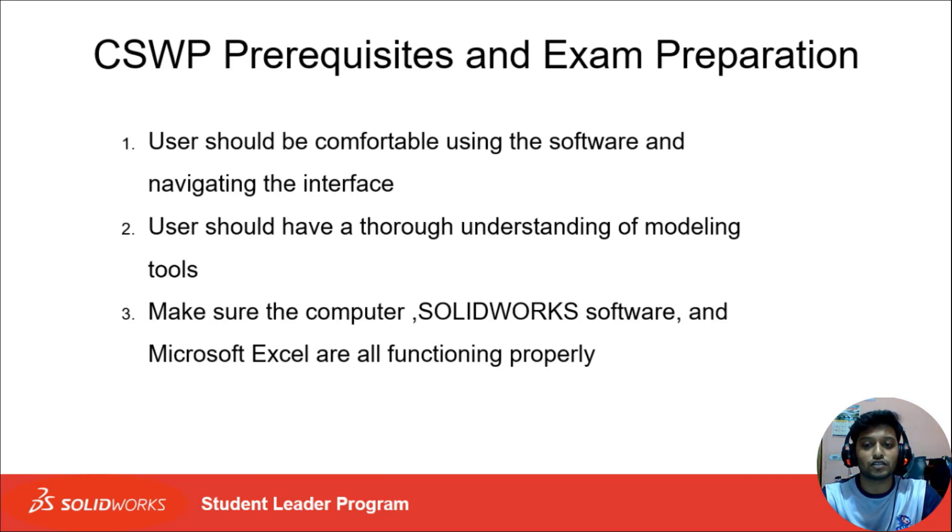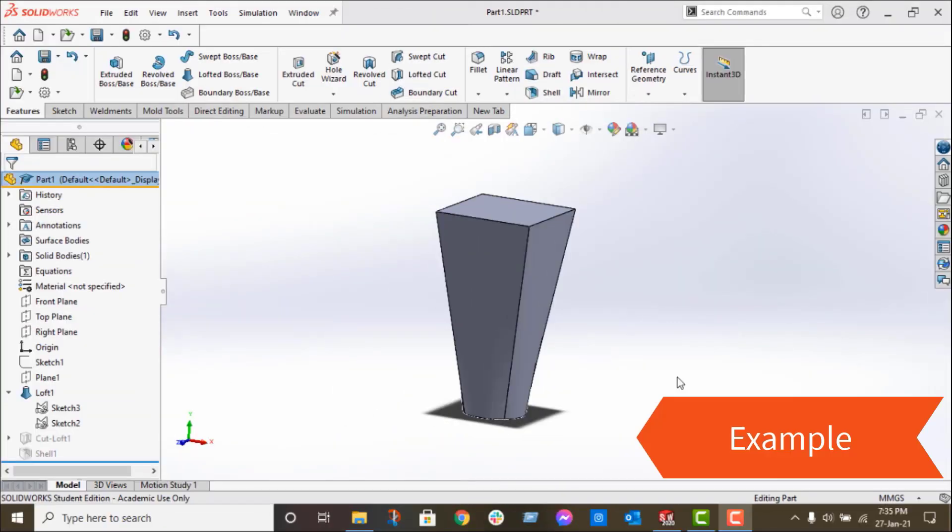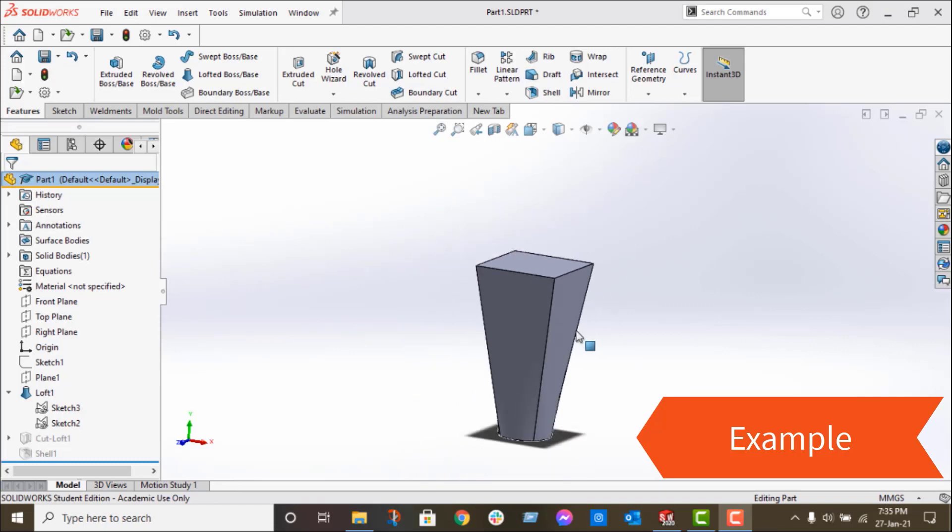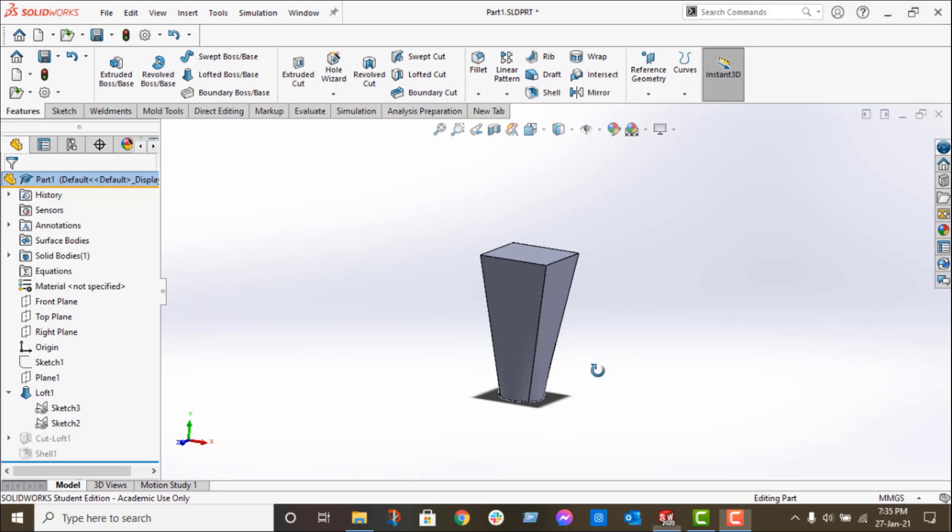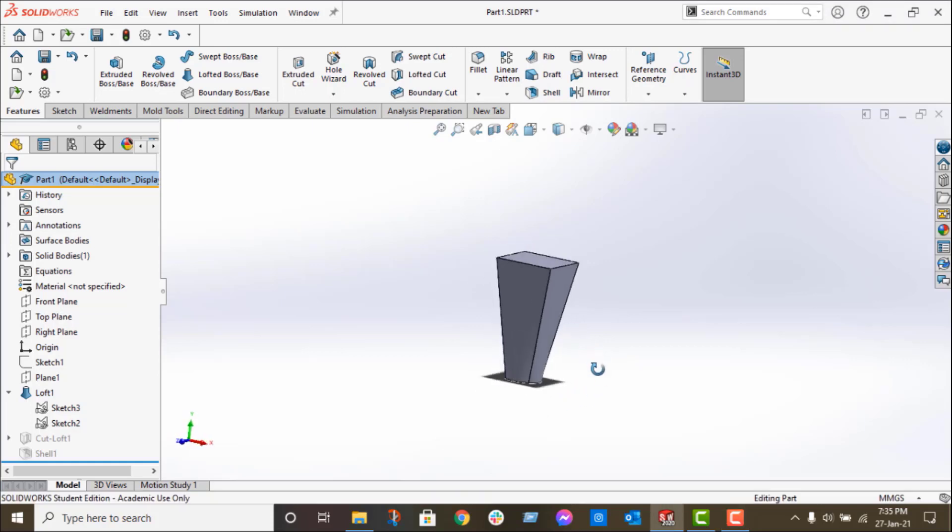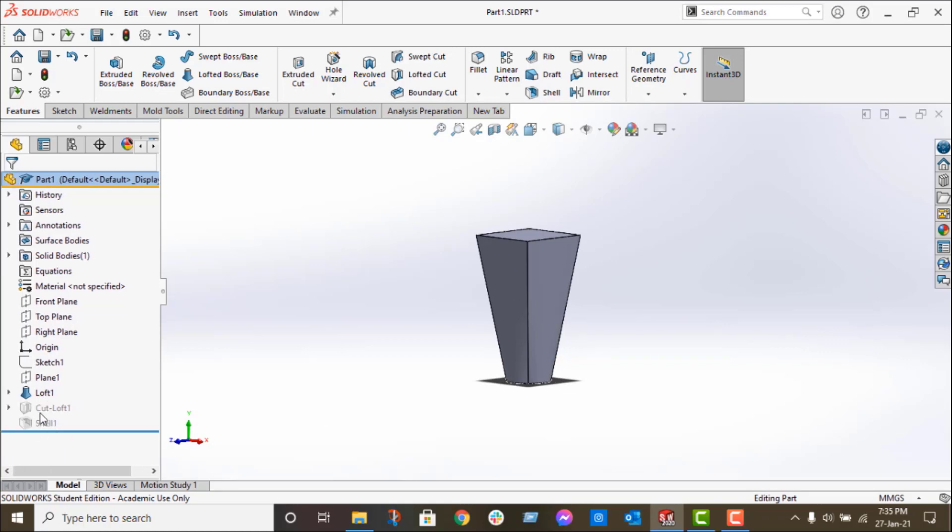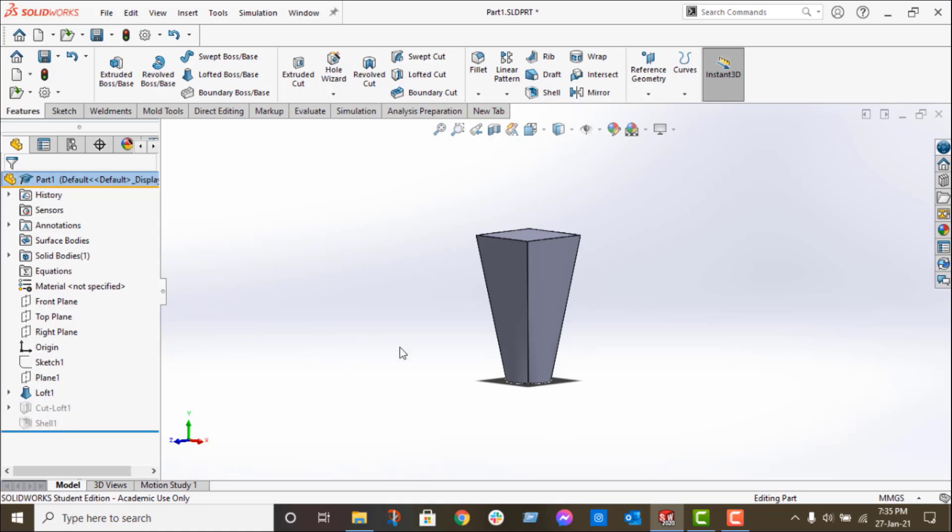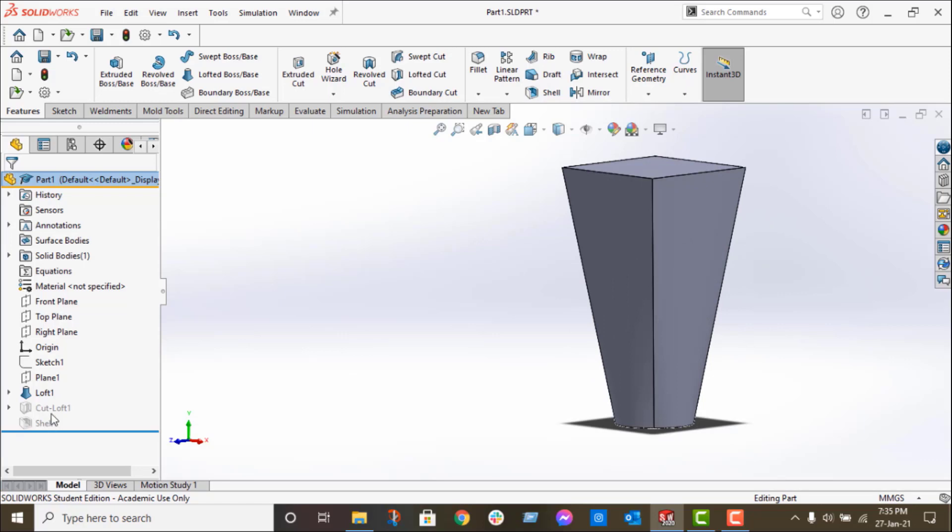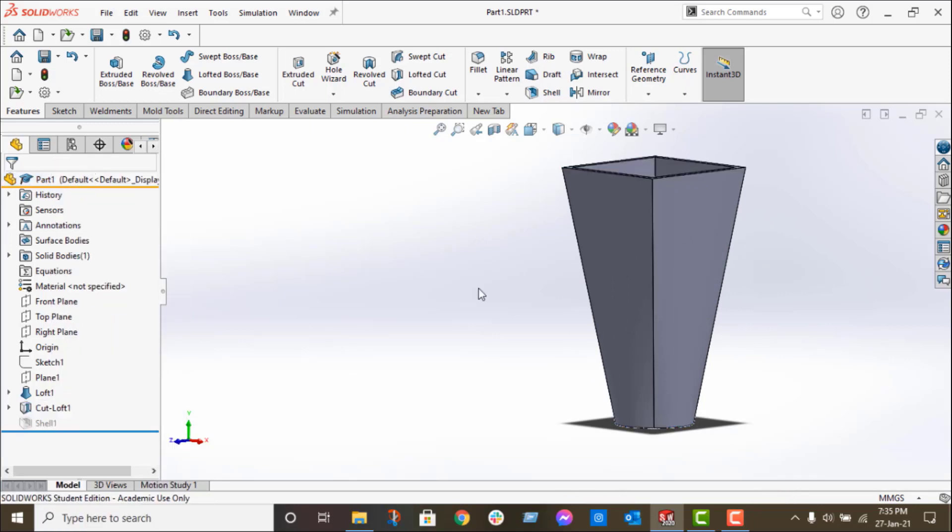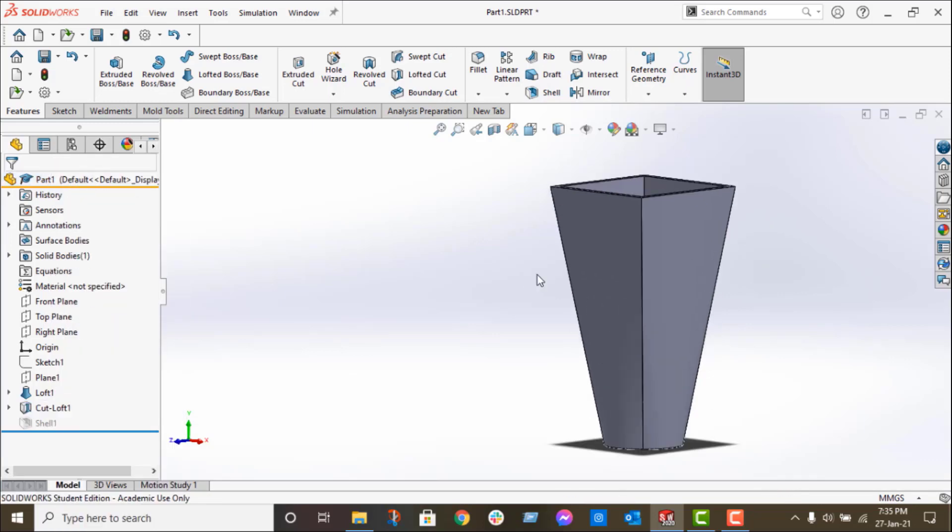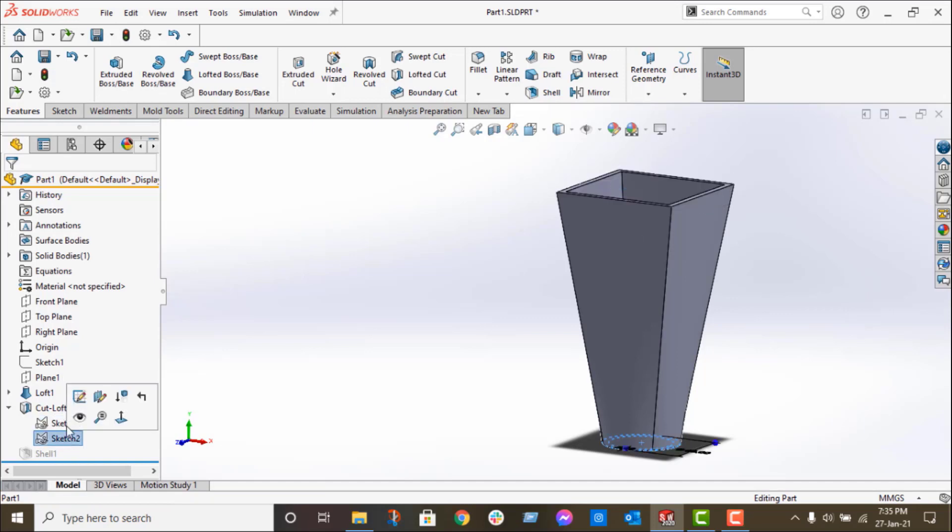Here I created a part by using loft feature. Now I want to cut through it with some thickness. So how can I do that? You can see that I used two features to do that: one is cut loft and second is shell features. If I unsuppress that cut loft, you can see that I used two sketch profiles to create this cut.